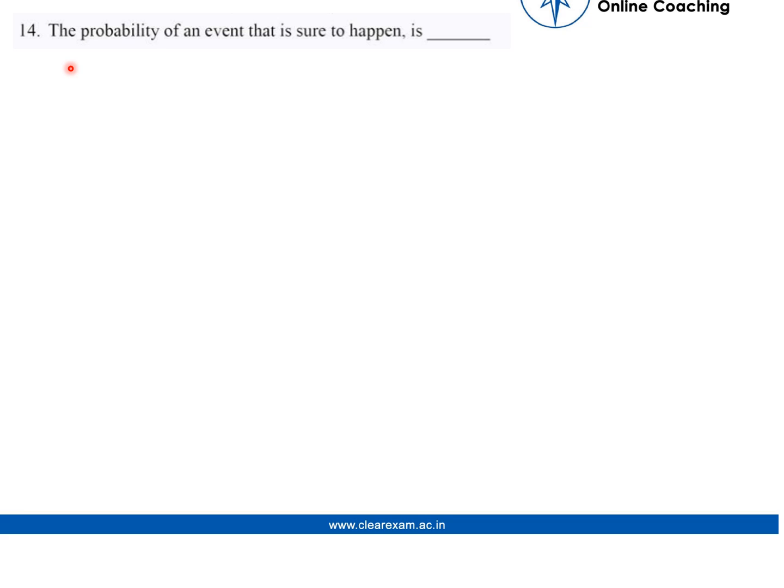The question is: the probability of an event that is sure to happen is? A sure event is an event which always happens. For example, it is a sure event to obtain a number between 1 and 6 when rolling an ordinary die. So the probability of a sure event has the value of 1. The answer is 1.